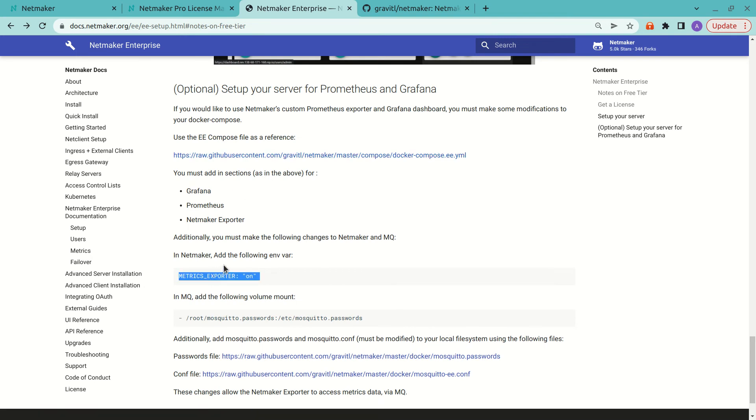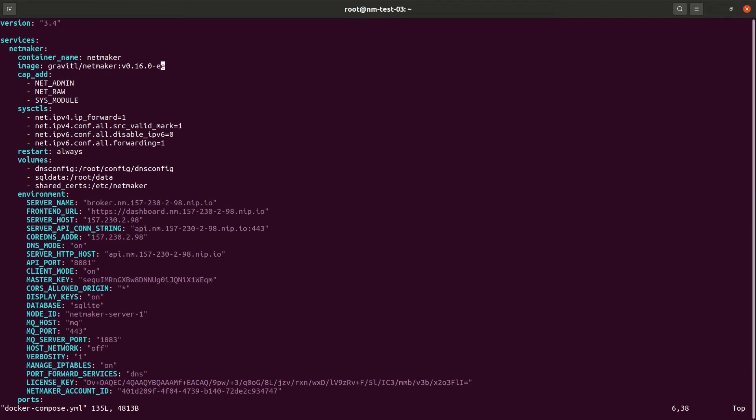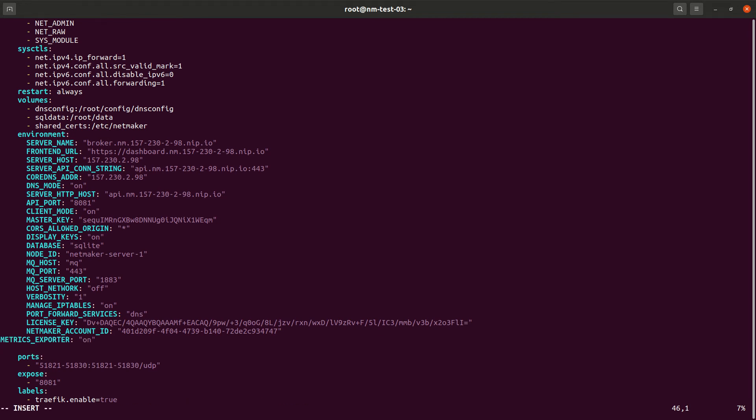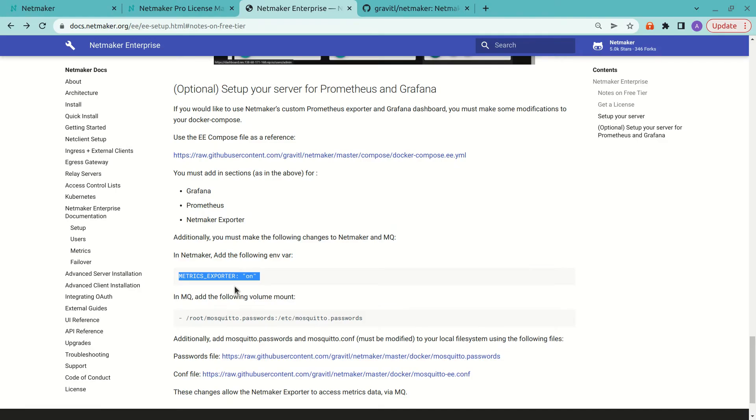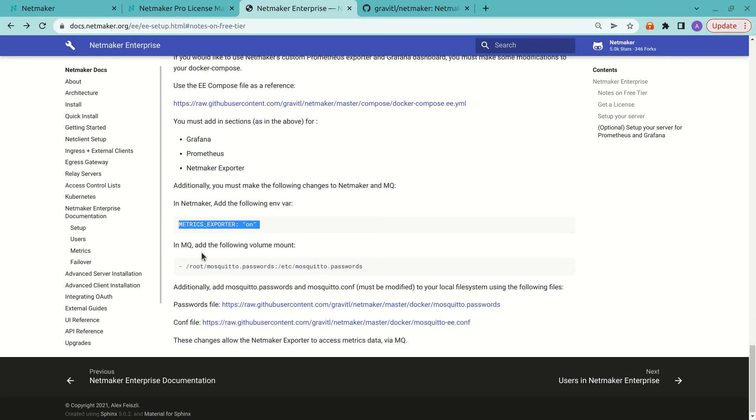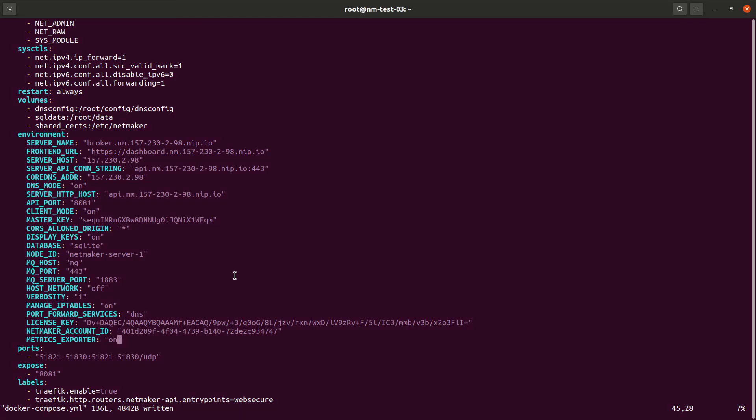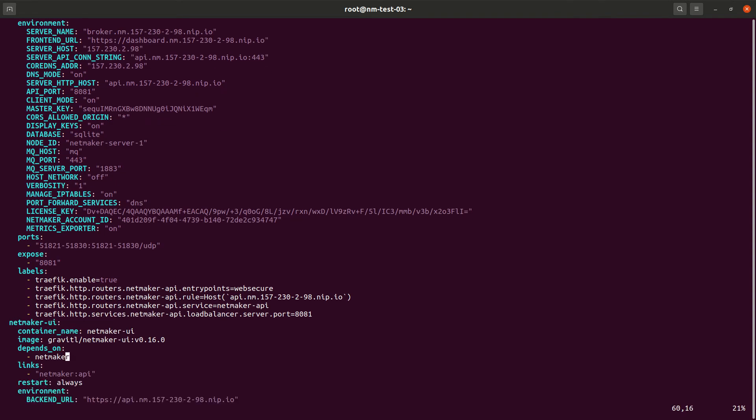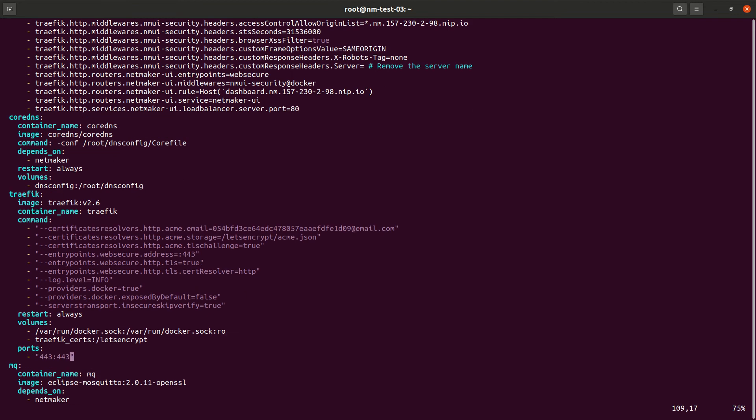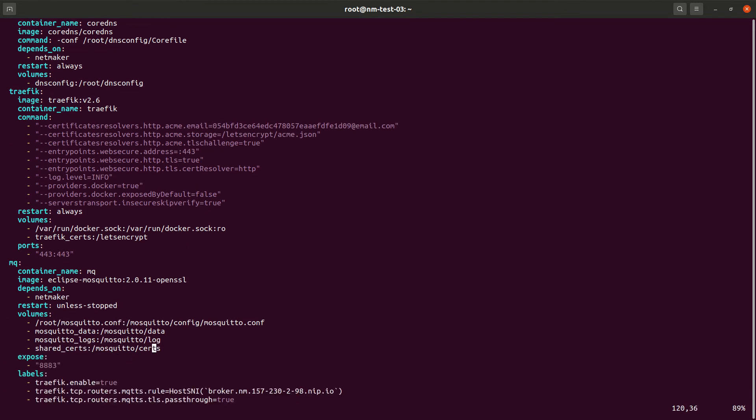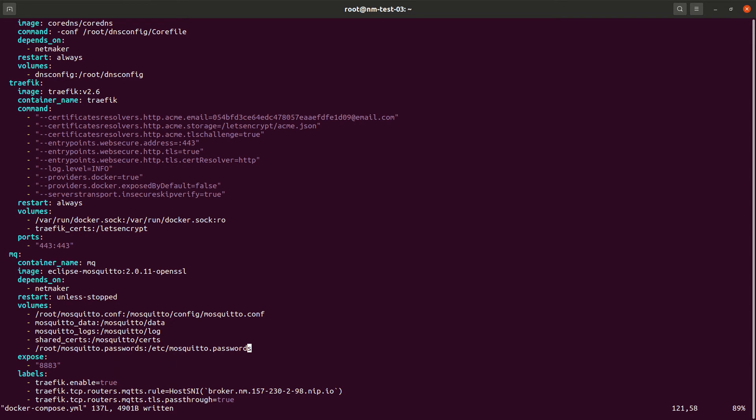So one is adding the metrics exporter to our Docker compose. And then in MQ, we need to add a mount for Mosquito passwords. So this is how the exporter is going to get data from MQ. So we've got it on here. We add this mount.